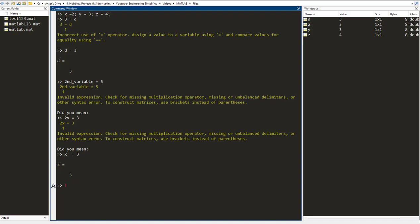I put it equal to something and it gives me a syntax error. It tells me that this isn't possible. So every time you get an error after you press enter in the command window, you have to have a look at it and read it and see how you can correct it.